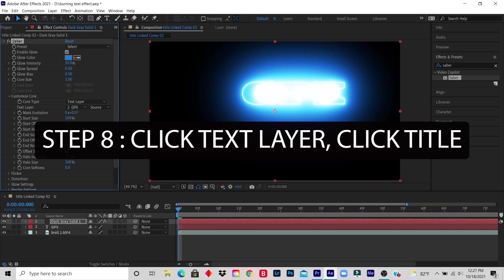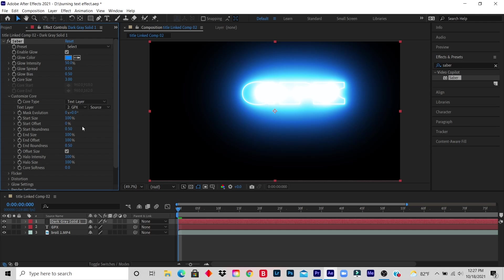Step 8: Click Text Layer, click your title. I already did that. So I click on Text Layer and I click my title. And you do see GPX, but of course it's like a big bright color. Of course all these settings you'll customize.